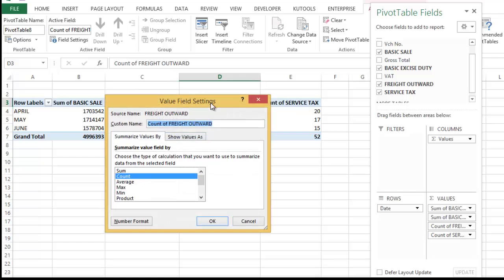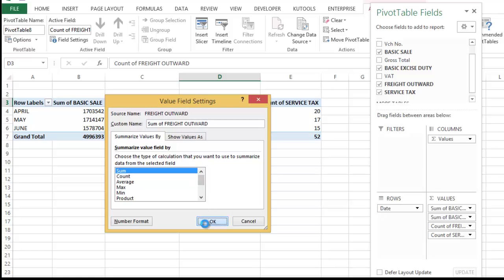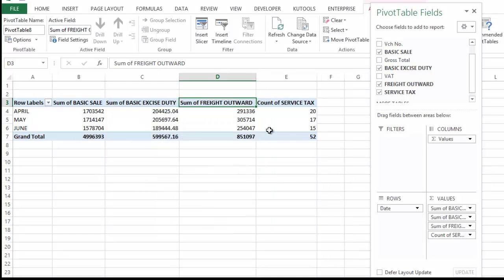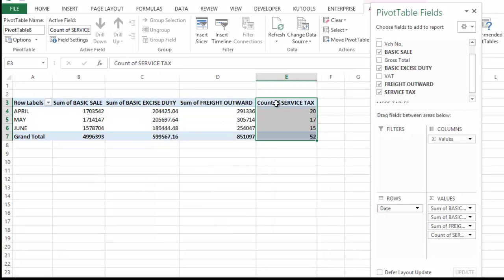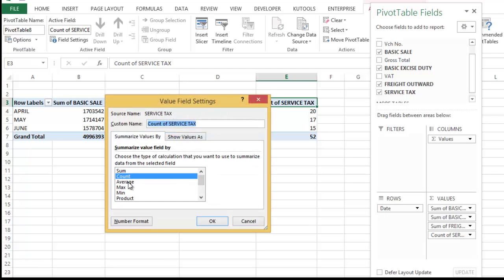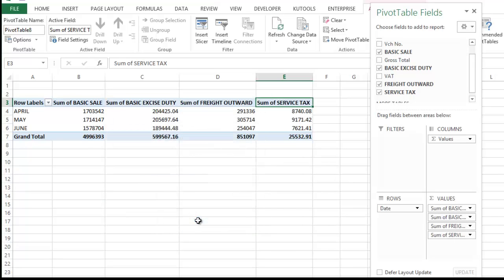Double click on this column and here select sum because I want the total of it. I have selected this. Okay. Do the same thing with it. Double click on it. Click sums. Okay.